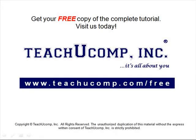Get your free copy of the complete tutorial at www.teachucomp.com forward slash free.